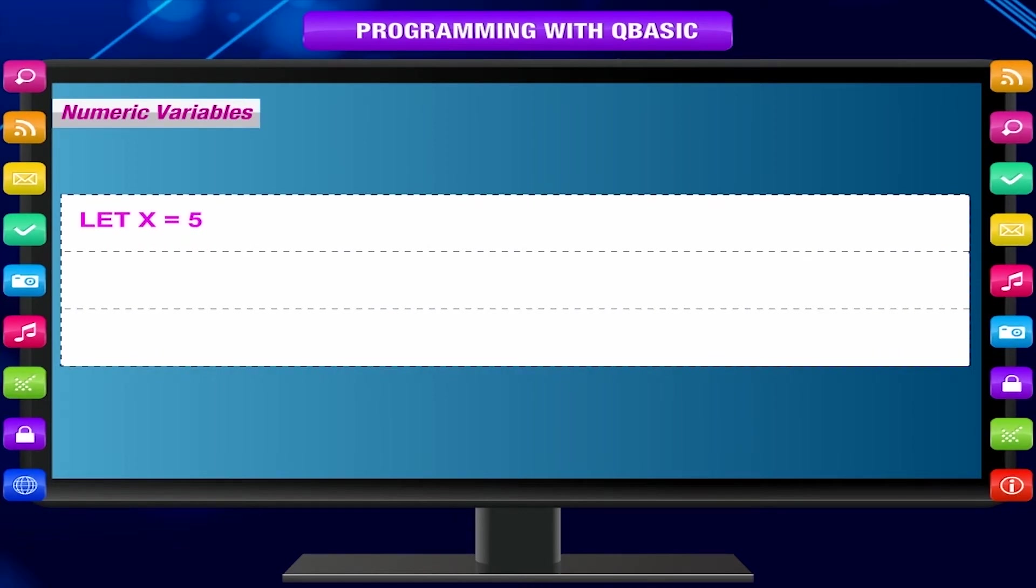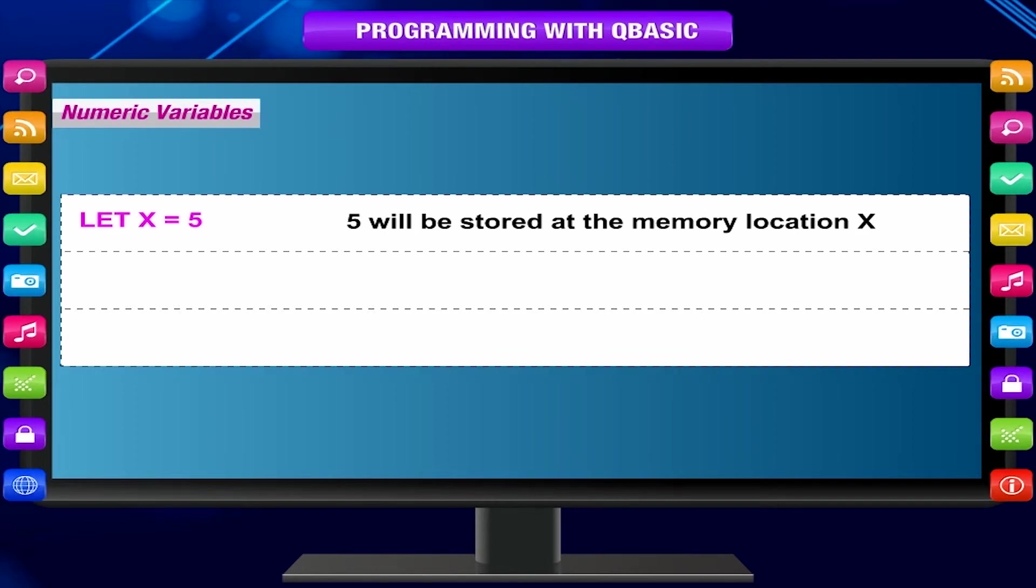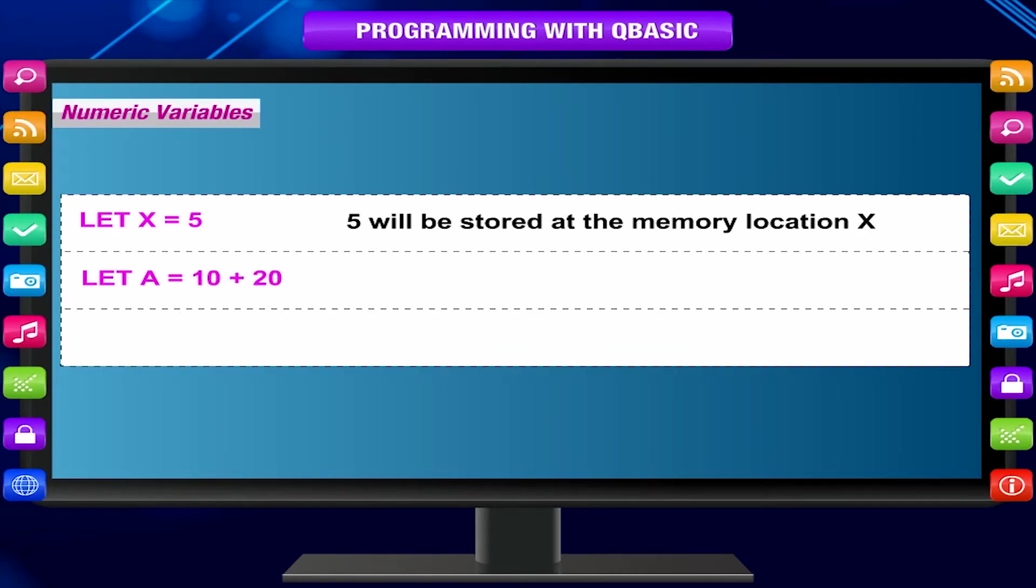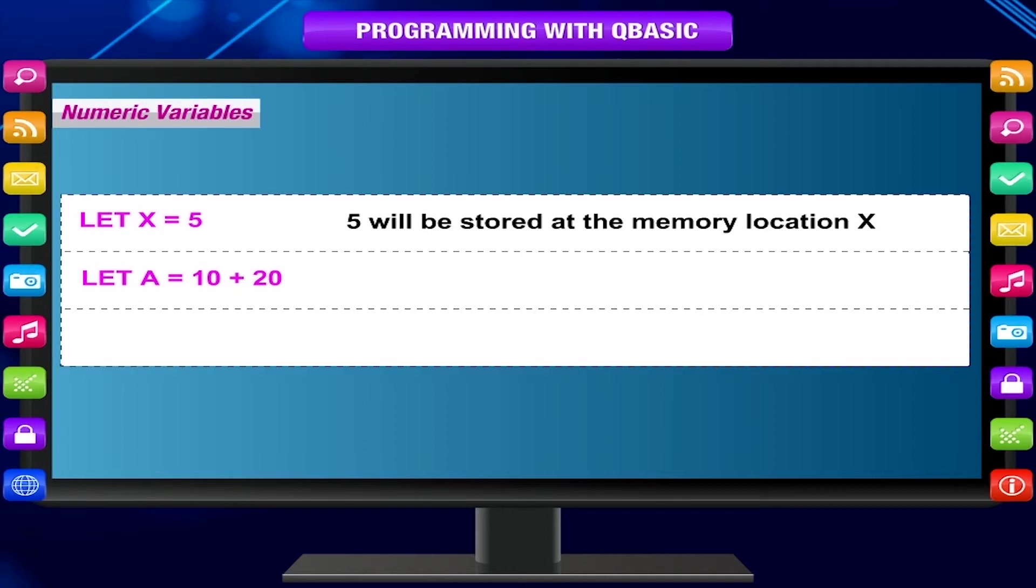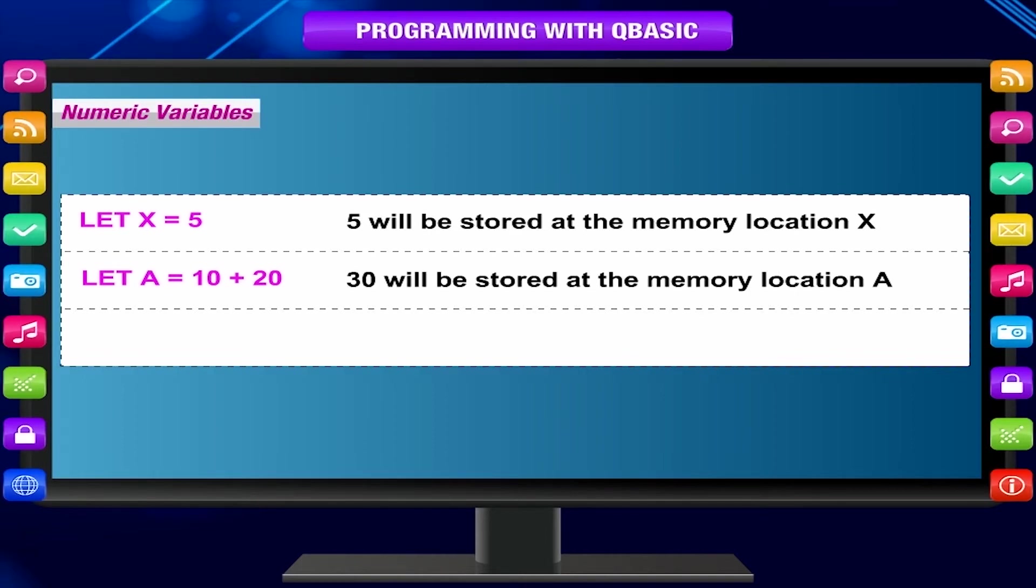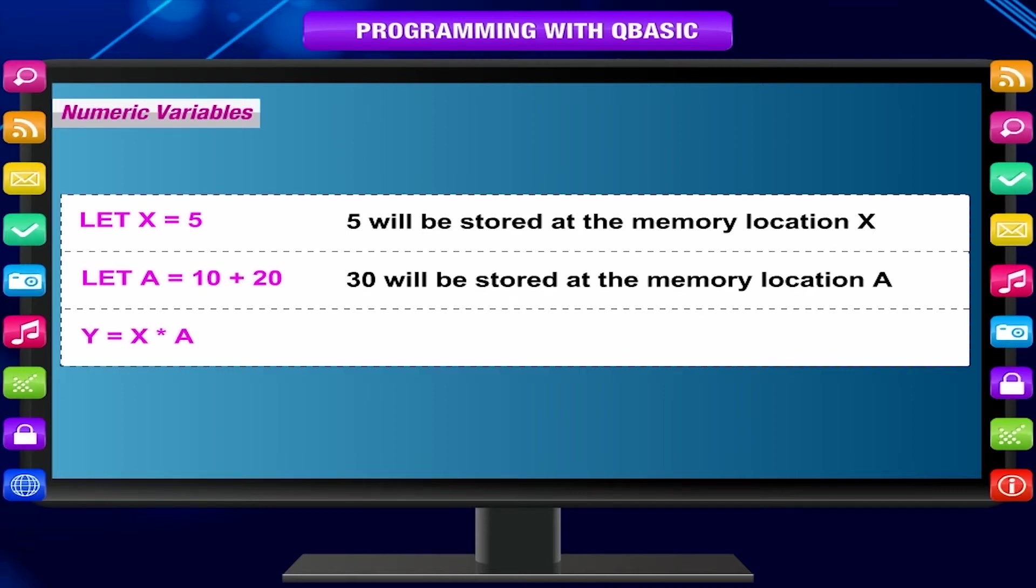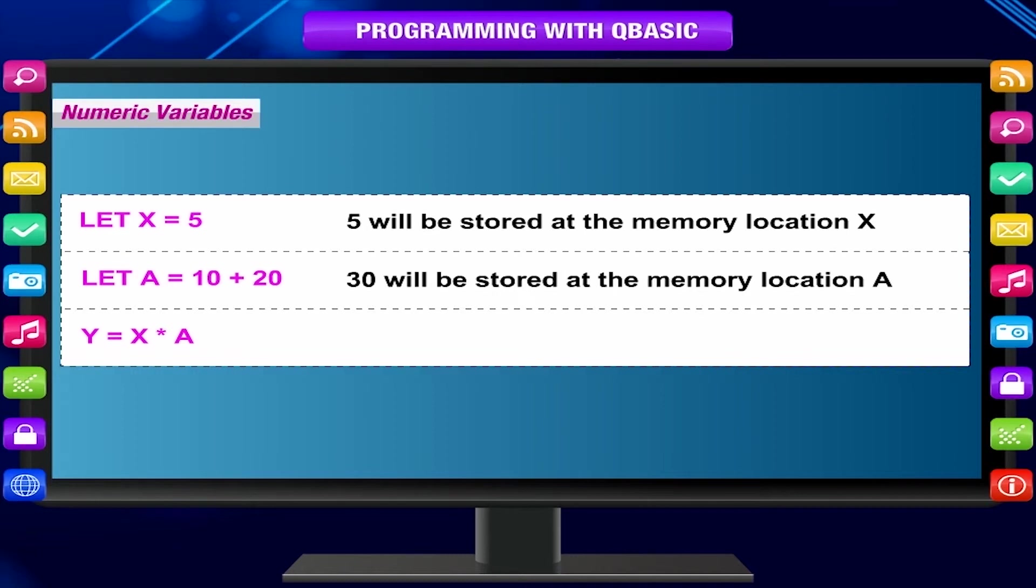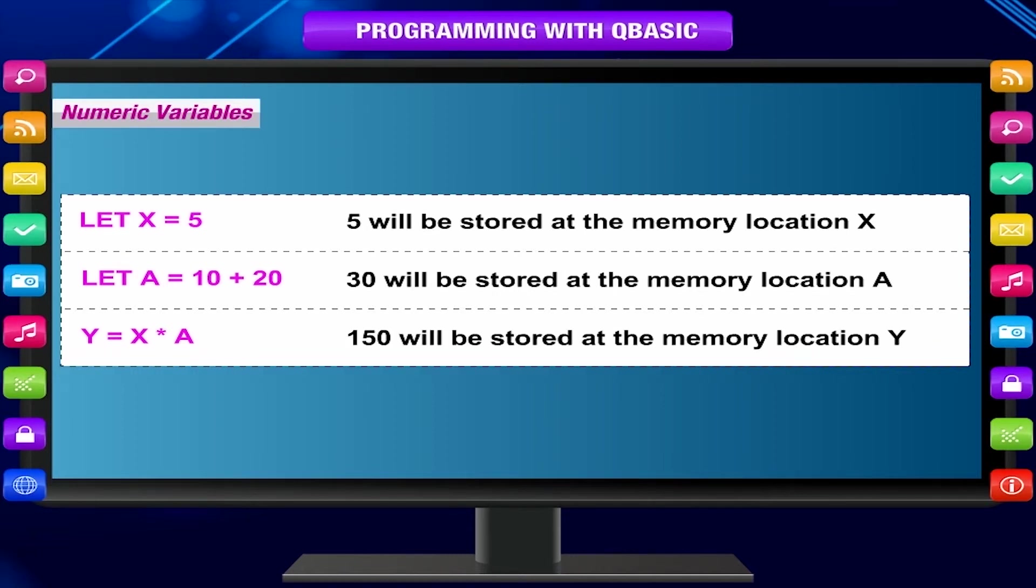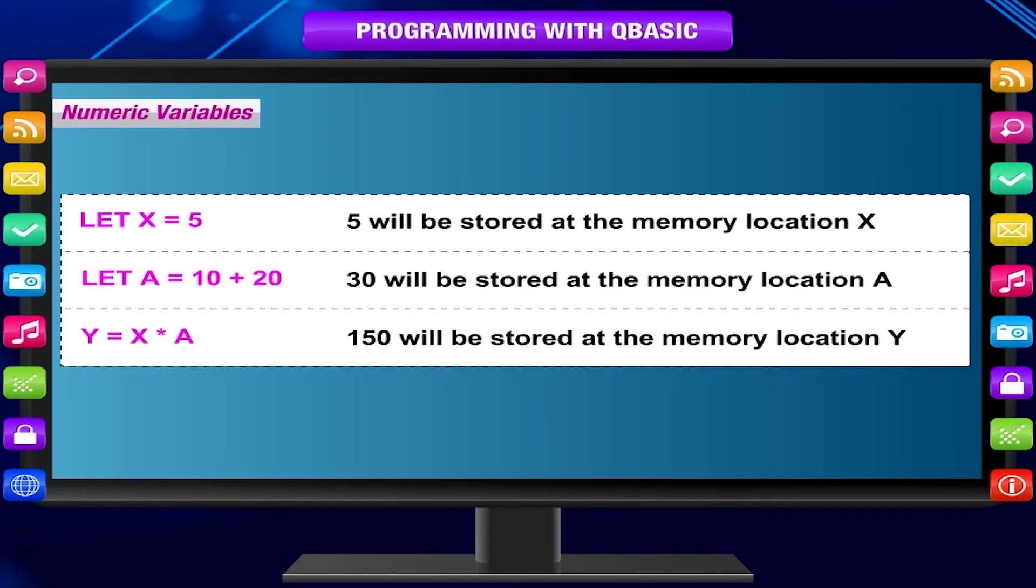10 + 20. 30 will be stored at the memory location a. y = x * a. 150 will be stored at the memory location y. Notice that the keyword 'let' is optional to use, and the variables used in the expression must have some value assigned beforehand.